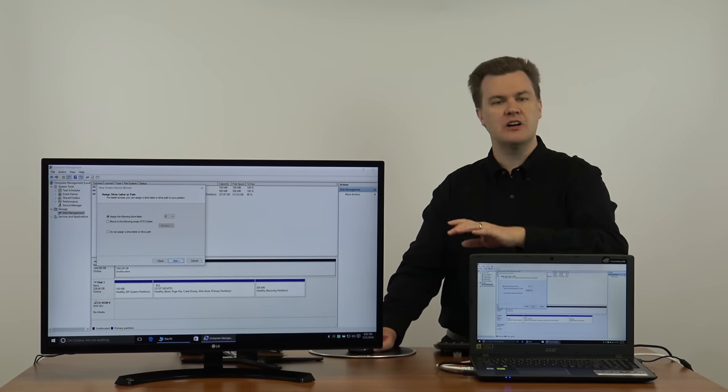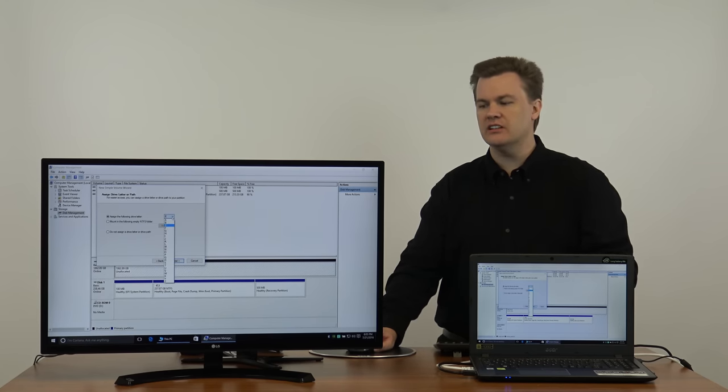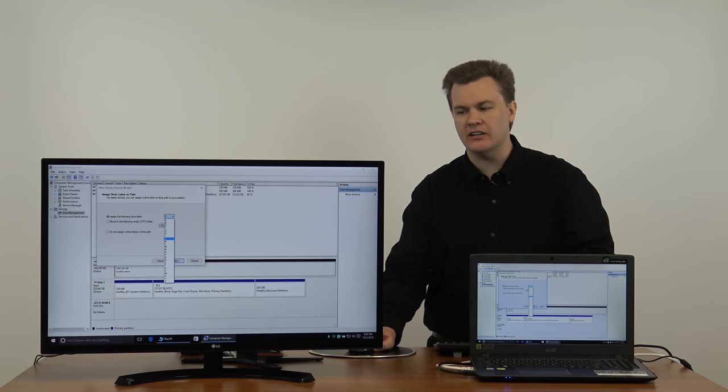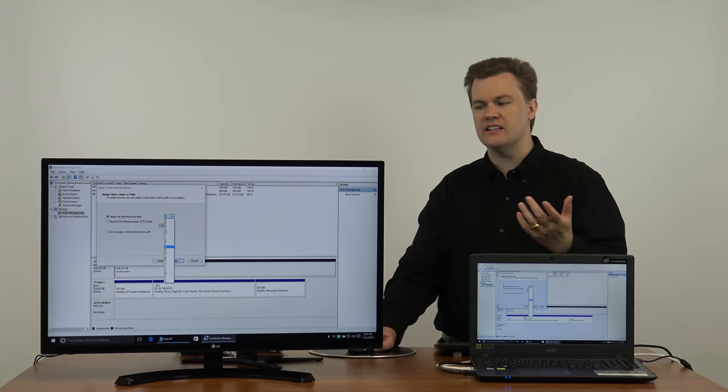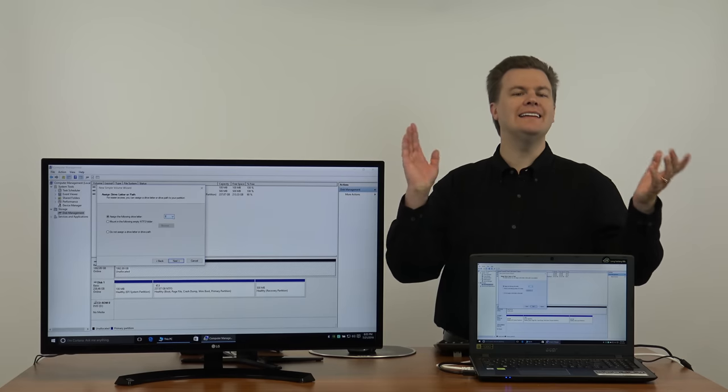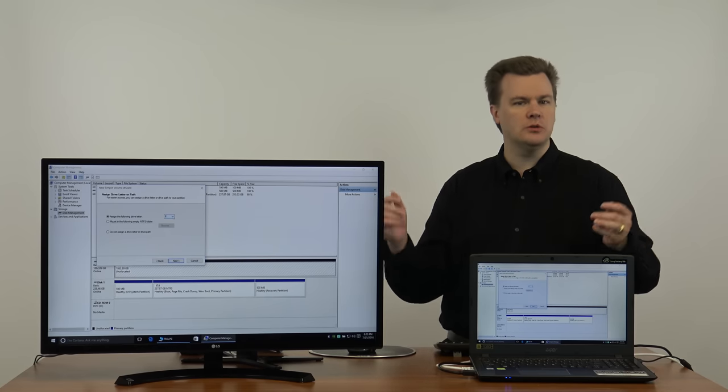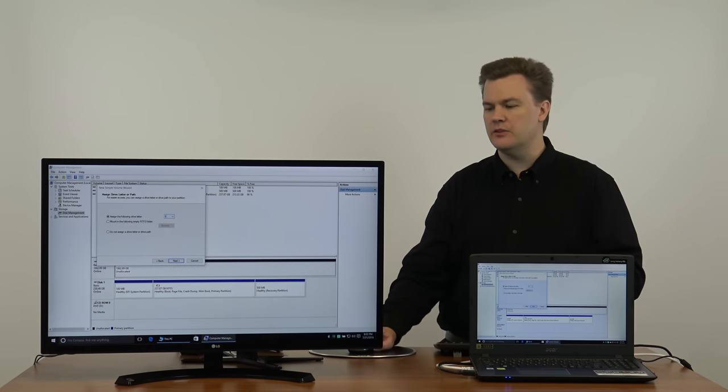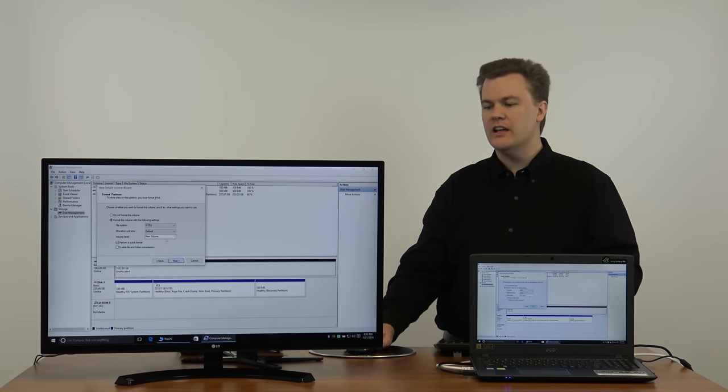It will assign a drive letter. Now you can click the down arrow here and pick any of these letters you want. I'm going to go ahead and leave it at E but you could pick a different letter if you wanted to. We'll hit next.